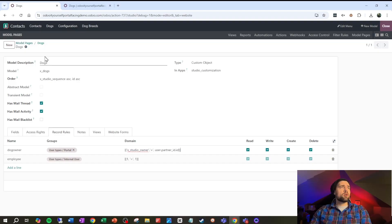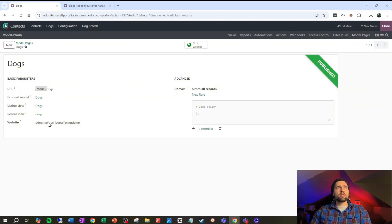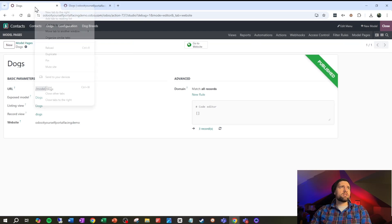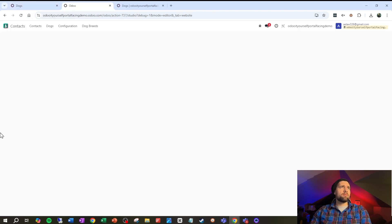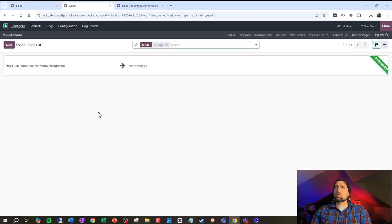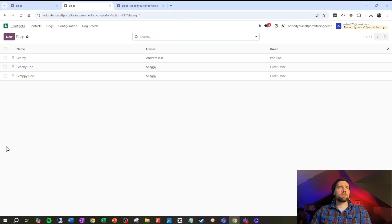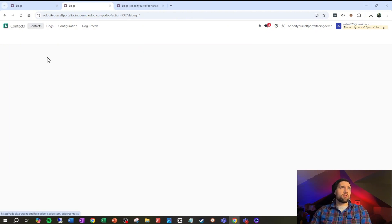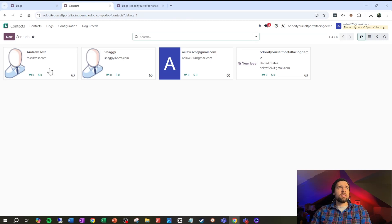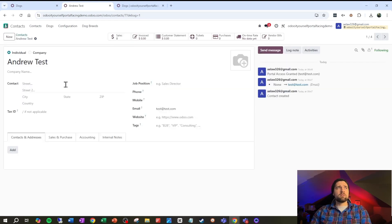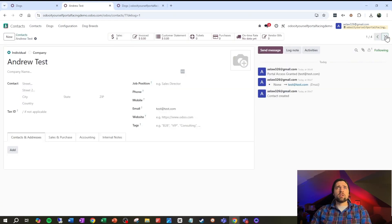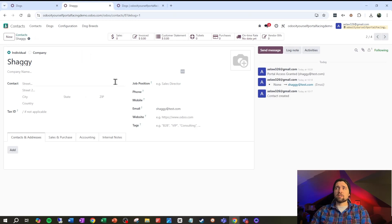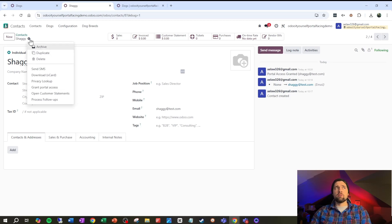So we're looking good so far. Let's go back to our model pages and go back into dogs so that we have that ready. Let's duplicate this tab and we're going to do some testing real quick. I'm going to test this by going in and going to my contacts, making sure that Andrew test and Shaggy, the two people that have dogs in the system right now, have portal access. Now we can grant portal access for any of these people by going to the little cog right here, grant portal access.